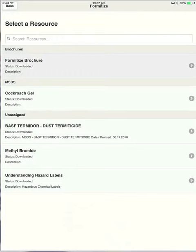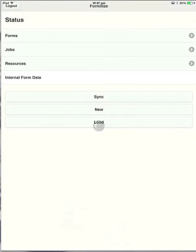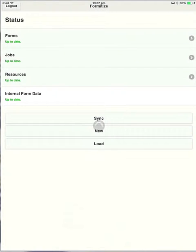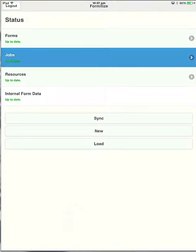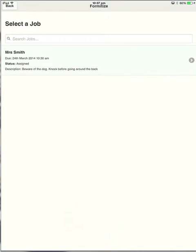Let's go back and we'll go into the jobs tab. Now what I've done here is created a job in the portal and sent it to myself to show you how the actual forms work. So here you can see under select a job, we've got a job for Mrs. Smith. The due date is the 24th of March and it's due at 10:30 a.m. There's a little note there to tell me to be aware of the dog and not before going around the back. So all sorts of information can be messaged to the tech via this system.